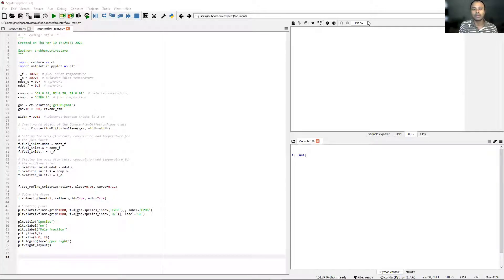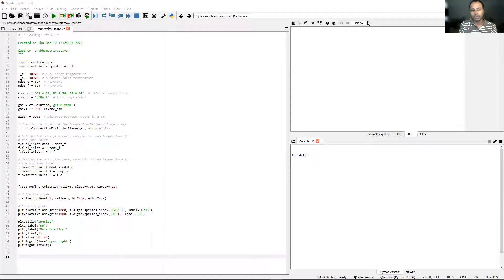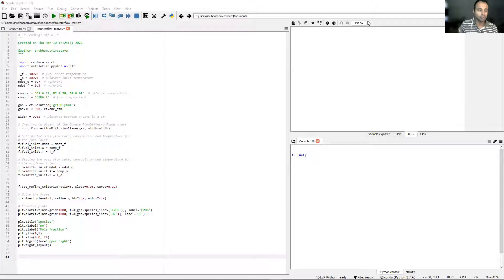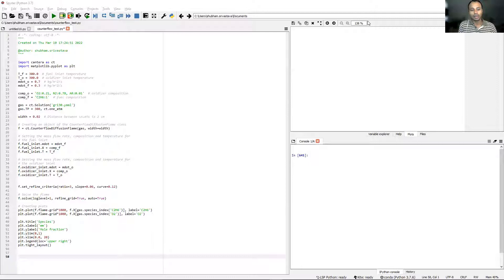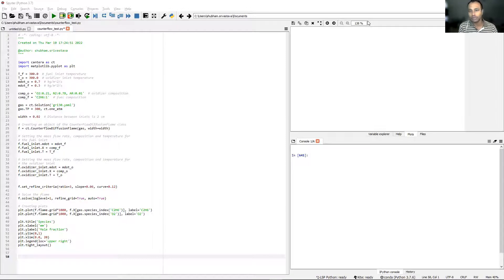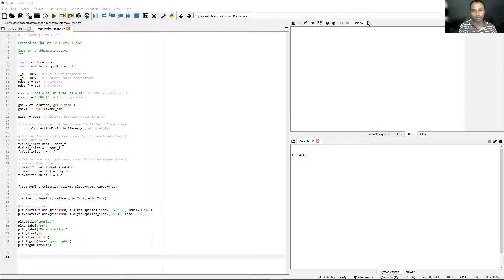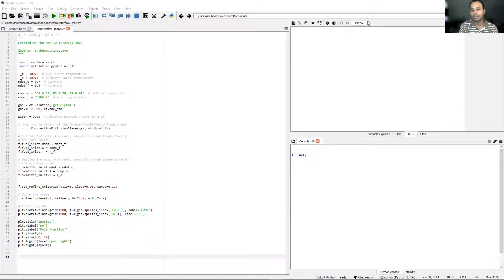Hello and welcome to a new lecture in Cantera. In this lecture we will focus on the counterflow diffusion flame and this is actually the final lecture of the entire course. Before we jump into the counterflow diffusion flame and how it is modeled in Cantera, there's a small point that I would like to focus on first.